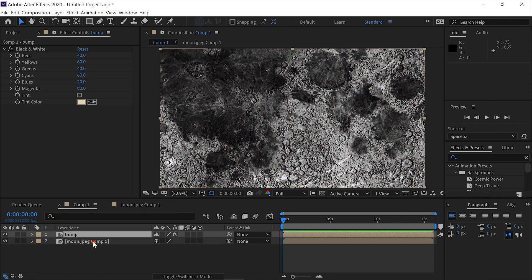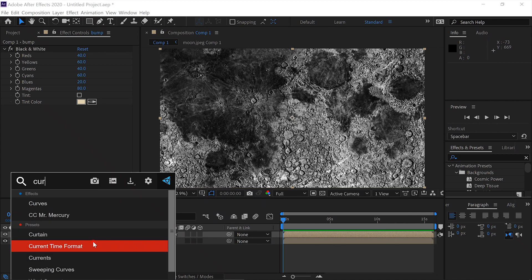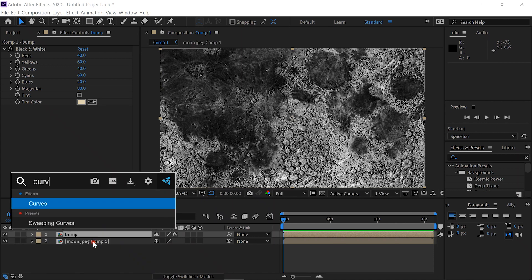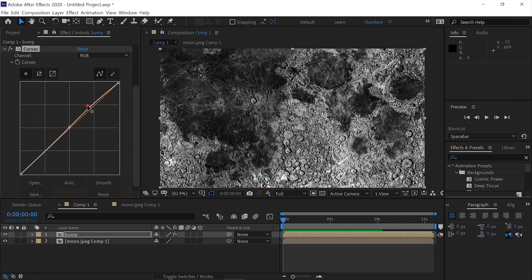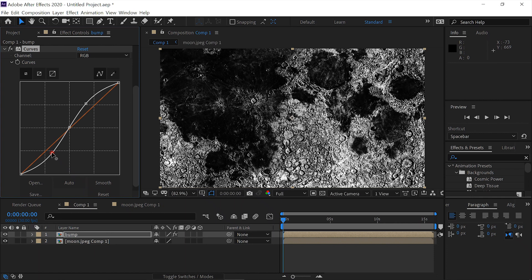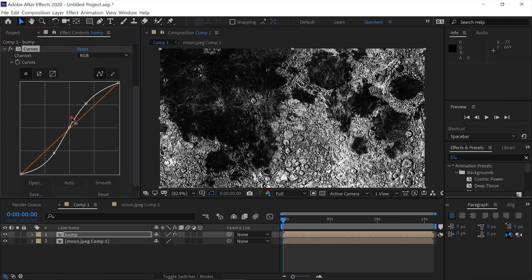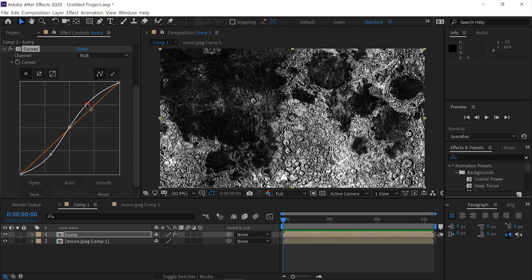We'll add the effect Black and White. Then we'll add another Curves effect and again, we'll up the contrast. Something like that. That should do it.